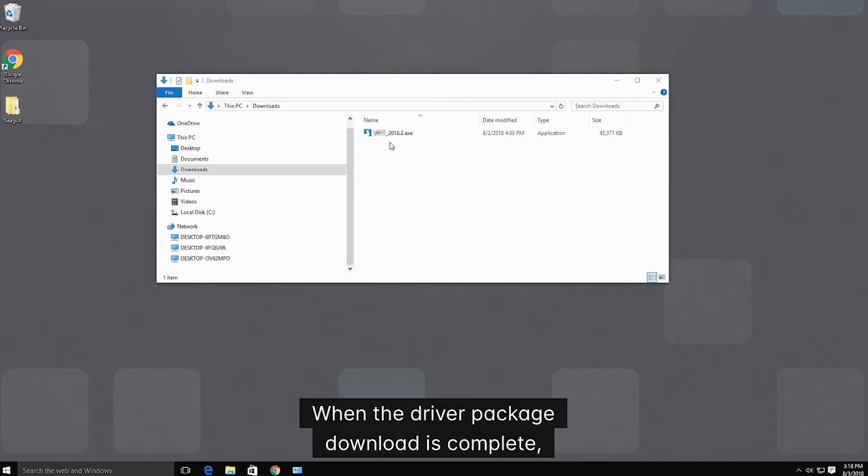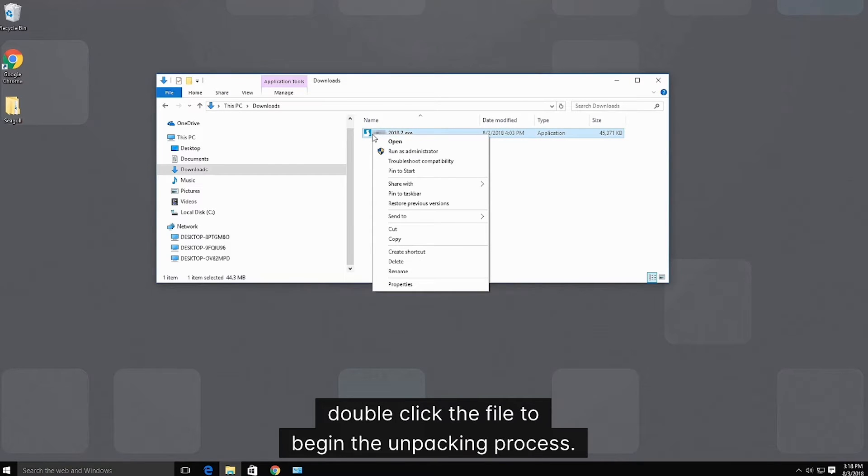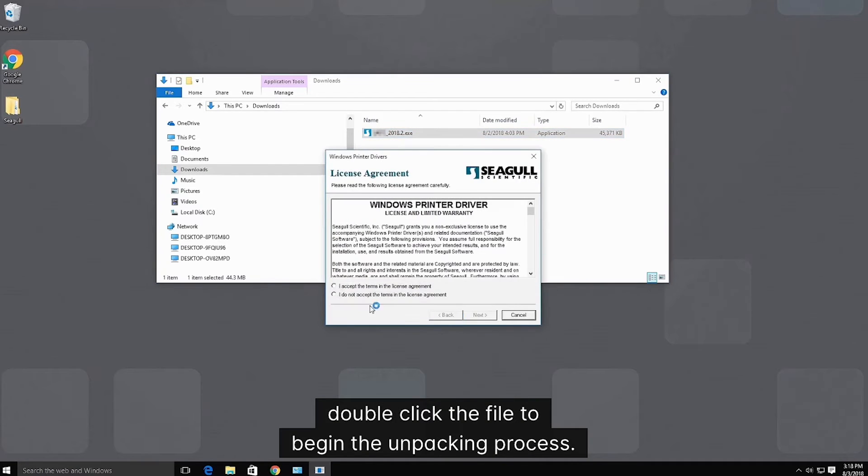When the driver package download is complete, double click the file to begin the unpacking process.